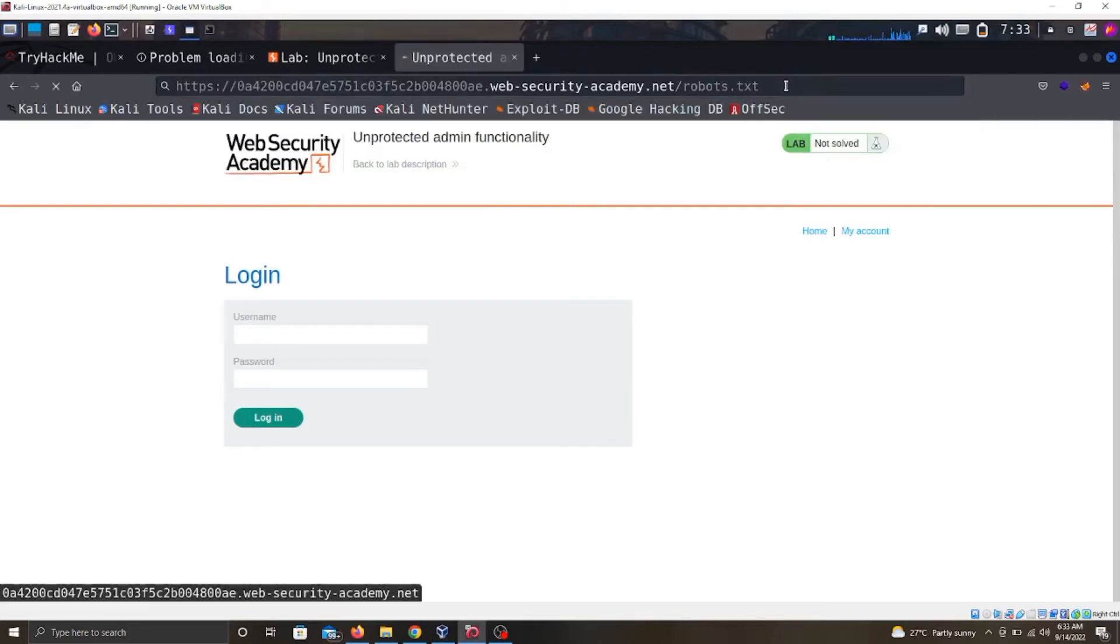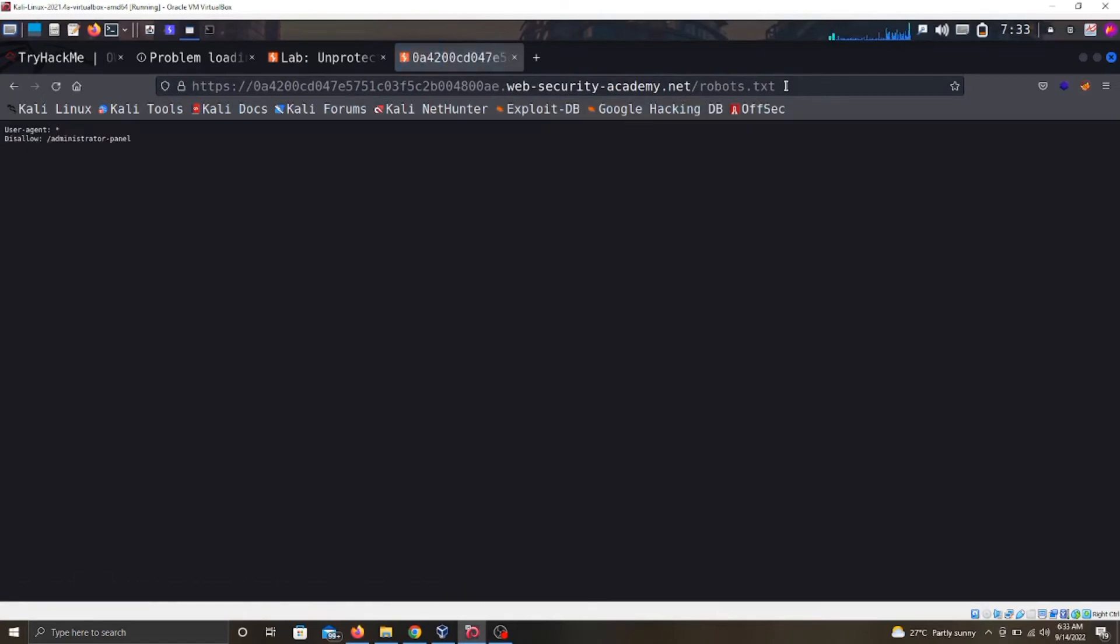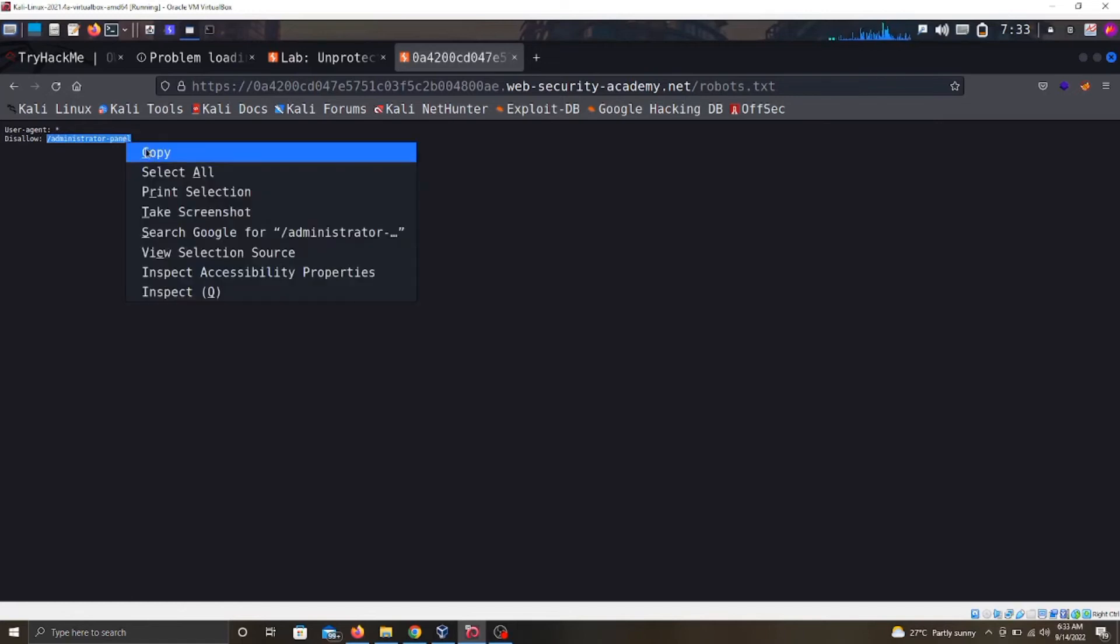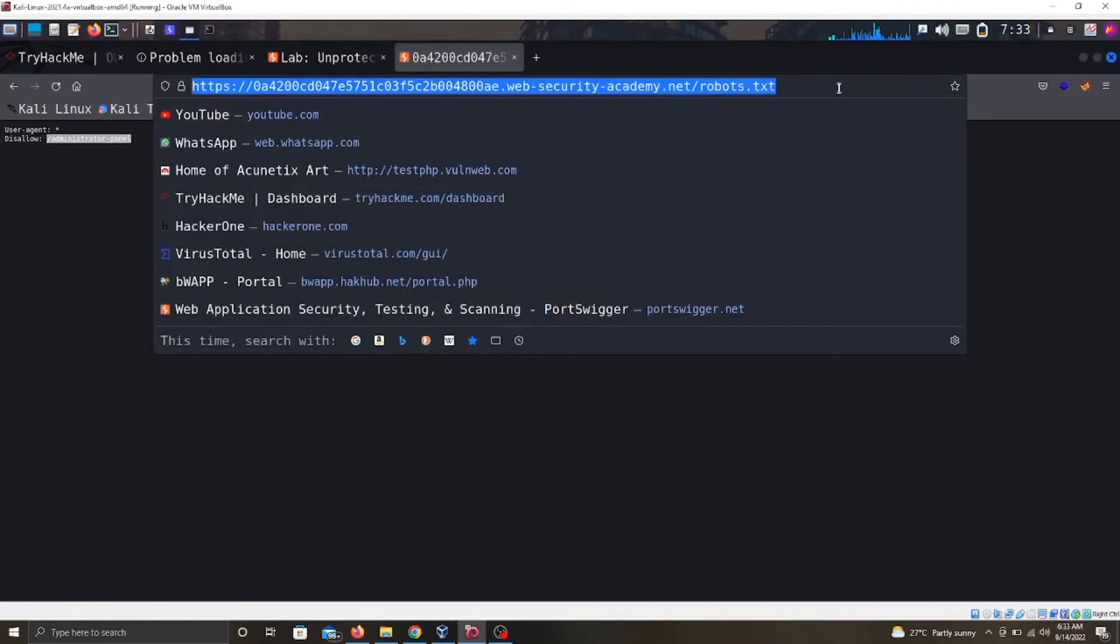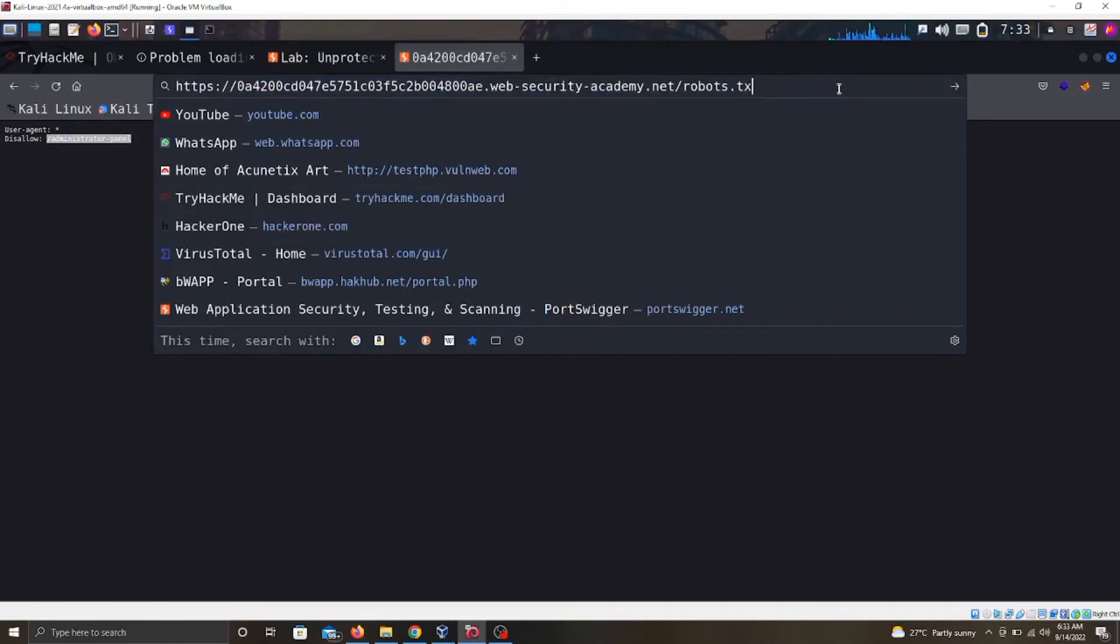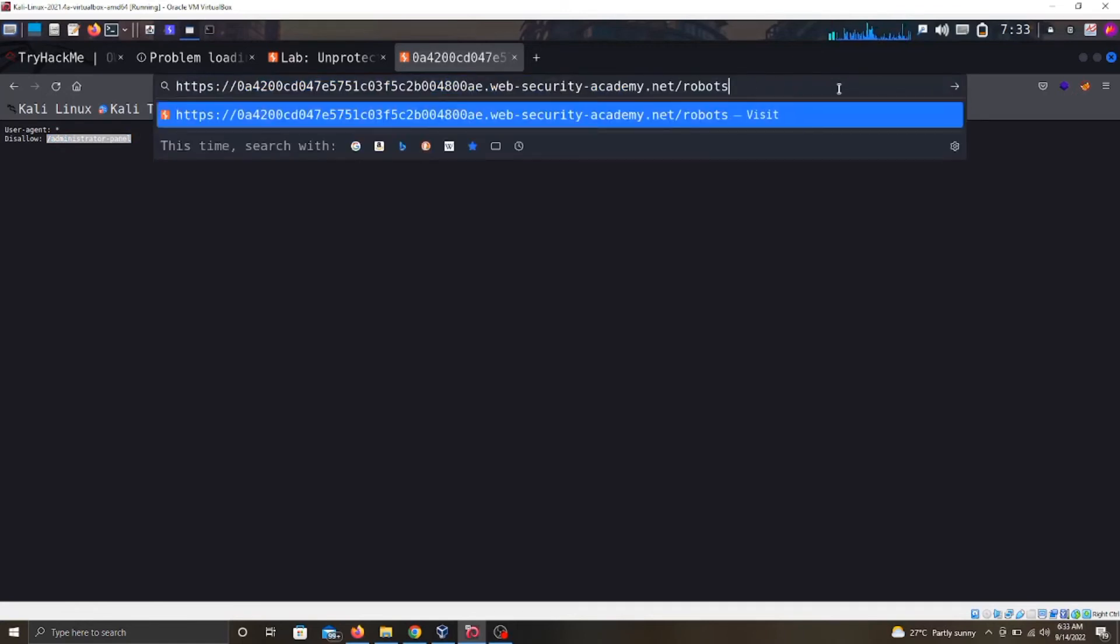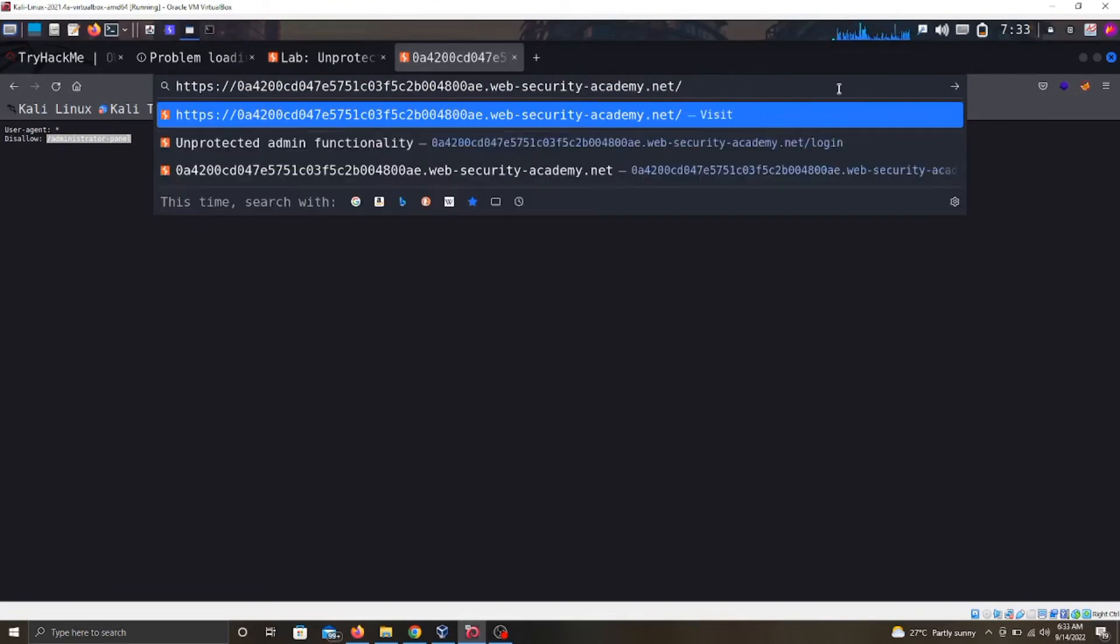I just put the robots.txt and quickly here we've gotten a path to the admin panel. Great! So we copy it and then come here and see if we remove the robots.txt and put the path we got.